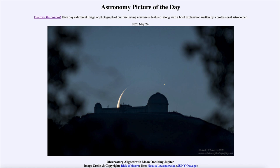This occurred earlier this month, so it's a relatively recent occurrence. We've seen images of many other occultations and conjunctions — when objects are just close together in the sky but may not directly pass in front of one another.